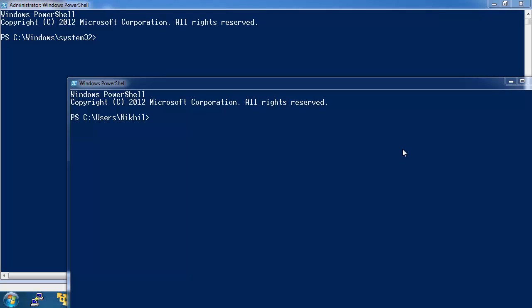Hi everyone, I am Nikhil Mittal. I am the creator of Nishang. This video is a part of day 3 of week of PowerShell shells which I am running on my blog labofapenetrationtester.com.